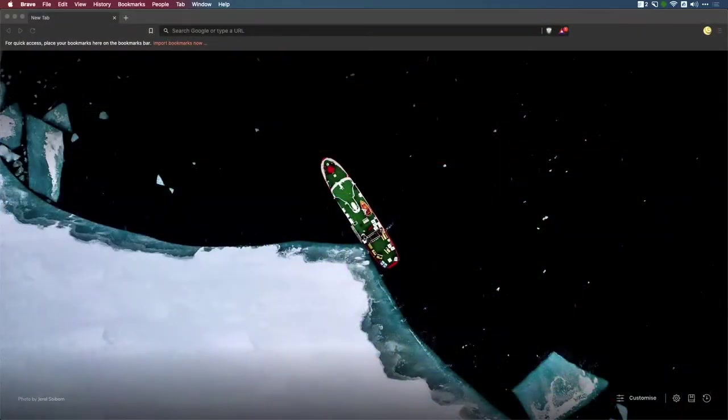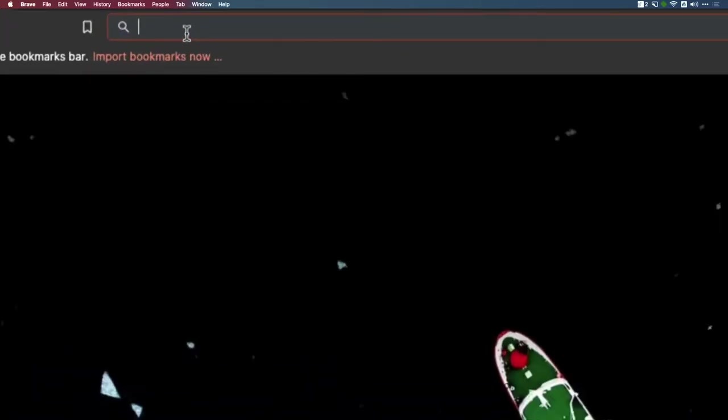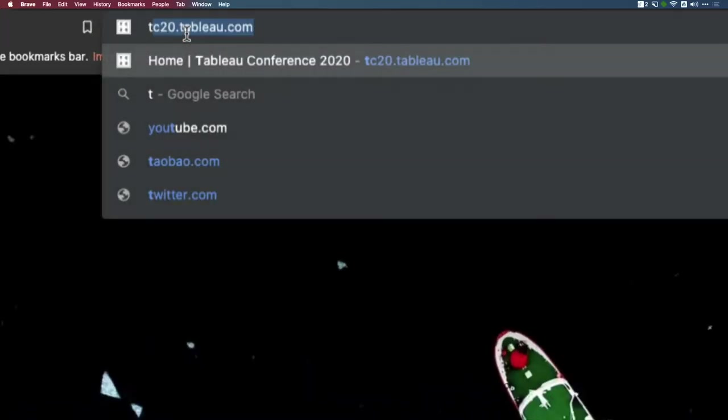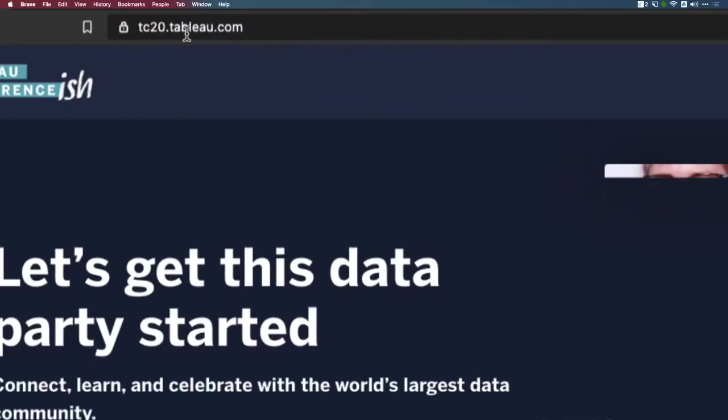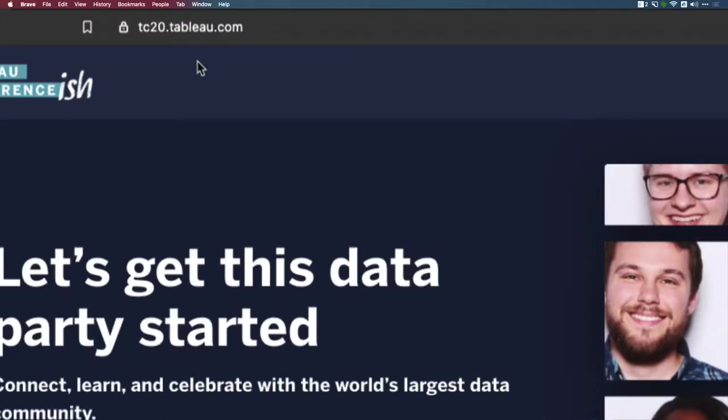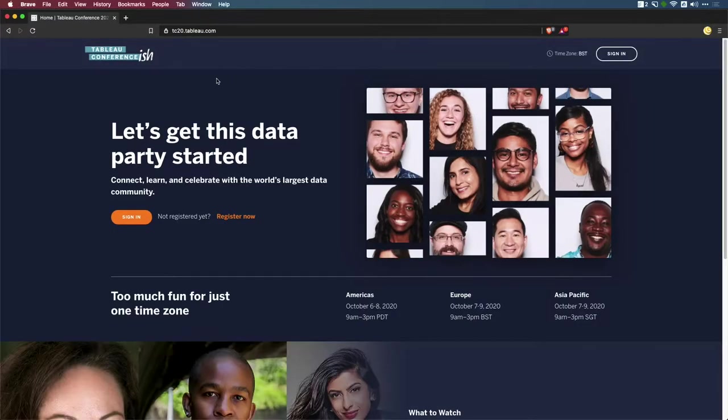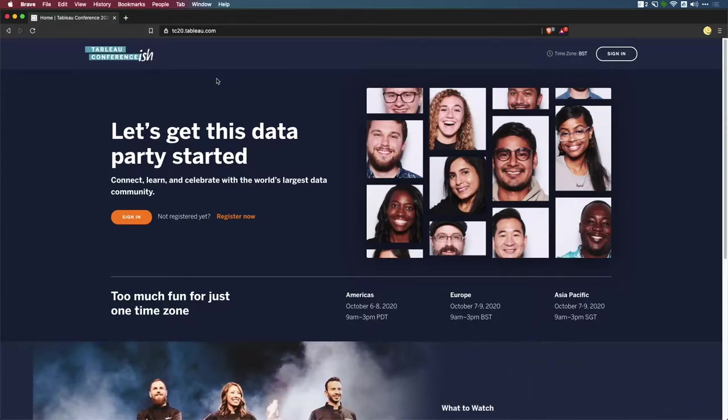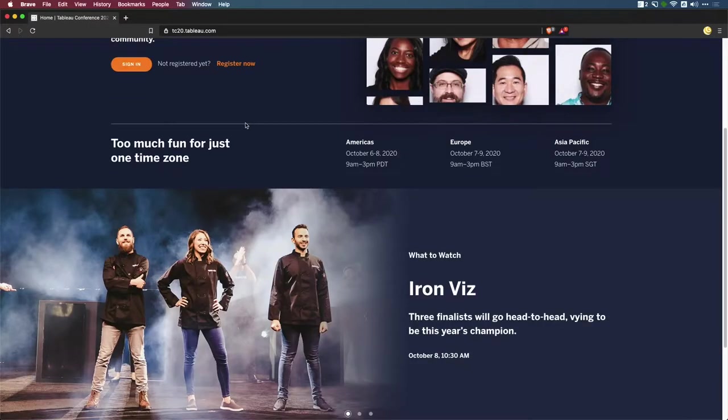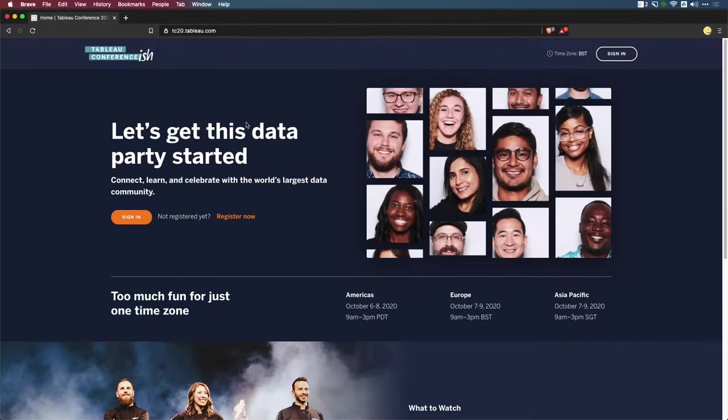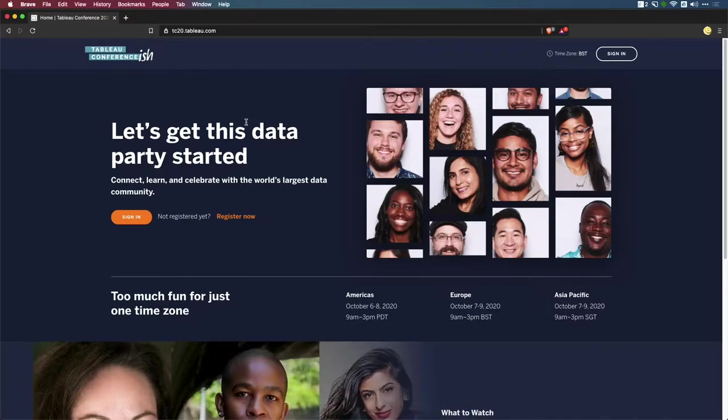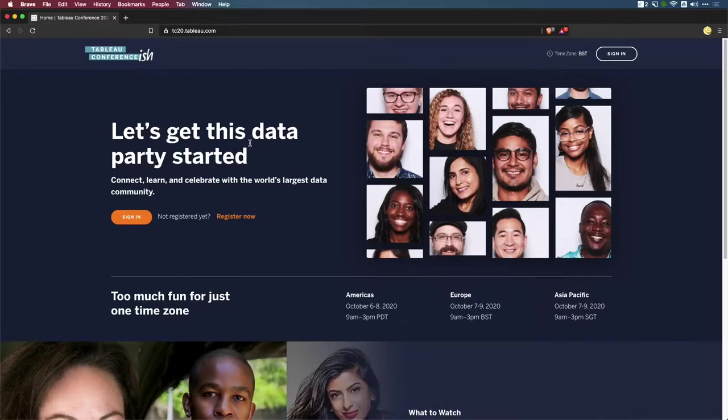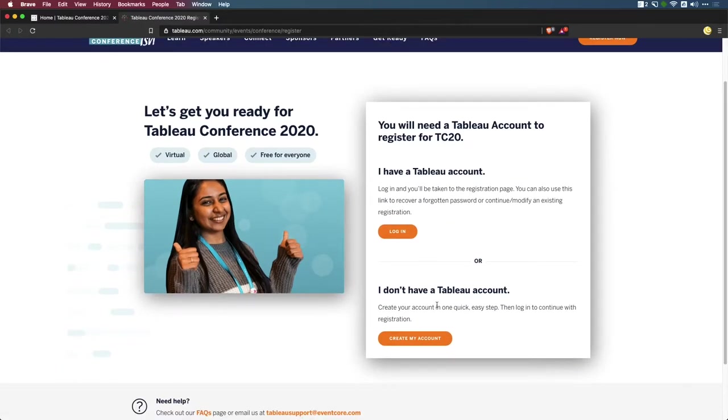So the first thing you want to do is head to the TC Conference-ish website. You just need to go to your browser bar and type in tc20.tableau.com, hit enter, and that brings you to this landing page. This landing page is very simple, but there's a couple of things you need to do in order to get access to the full TC Conference-ish website. The first thing you're going to need is a Tableau login. If you don't have one of these, you can create one by going to the register now option.